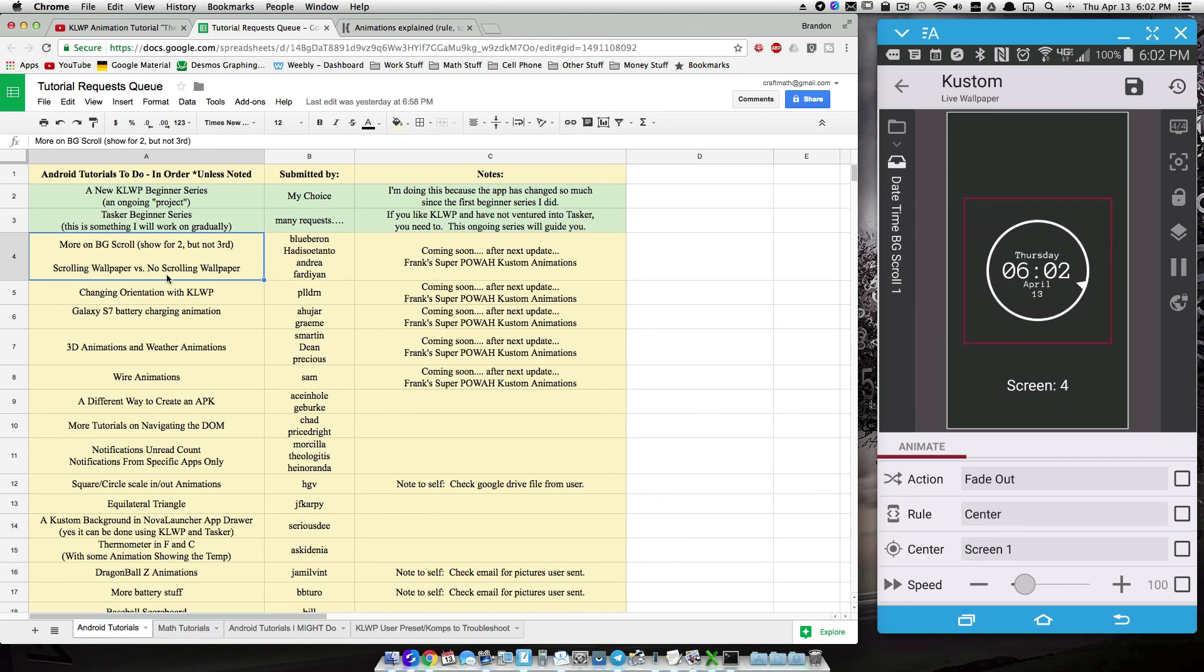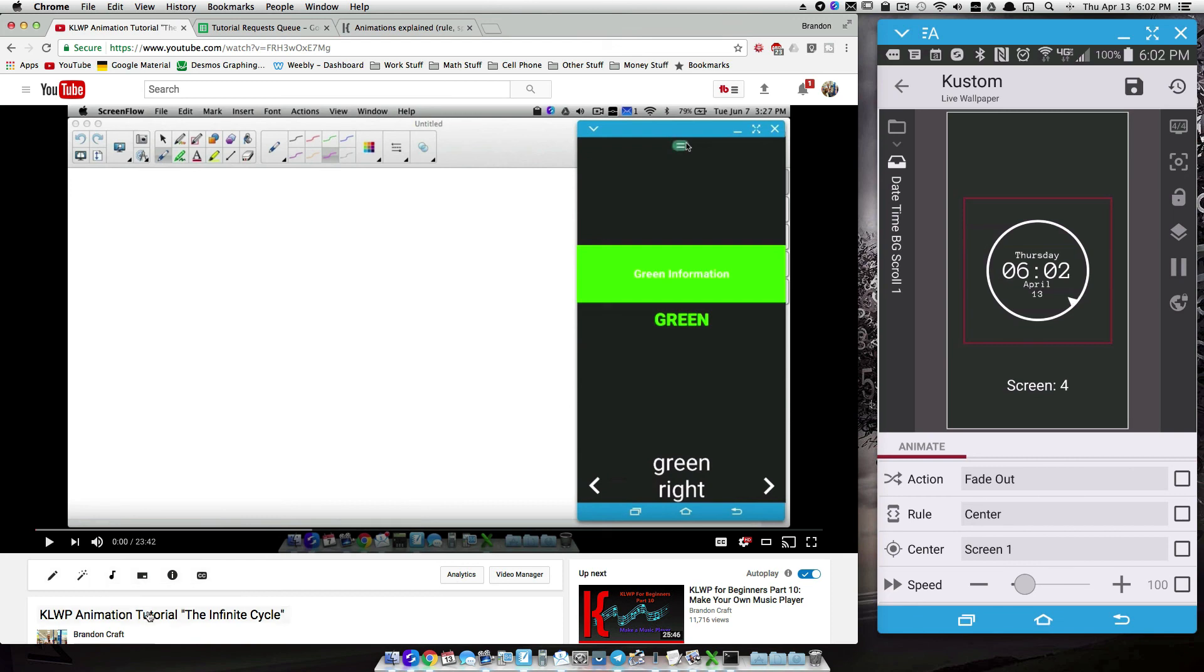And there you have it. That's just a few quick tips on BG scroll and also I encourage you to check out that scrolling wallpaper versus a no scrolling wallpaper. That's back here at this Infinite Cycle KOWP2. And that's it for this video. I hope it helped.